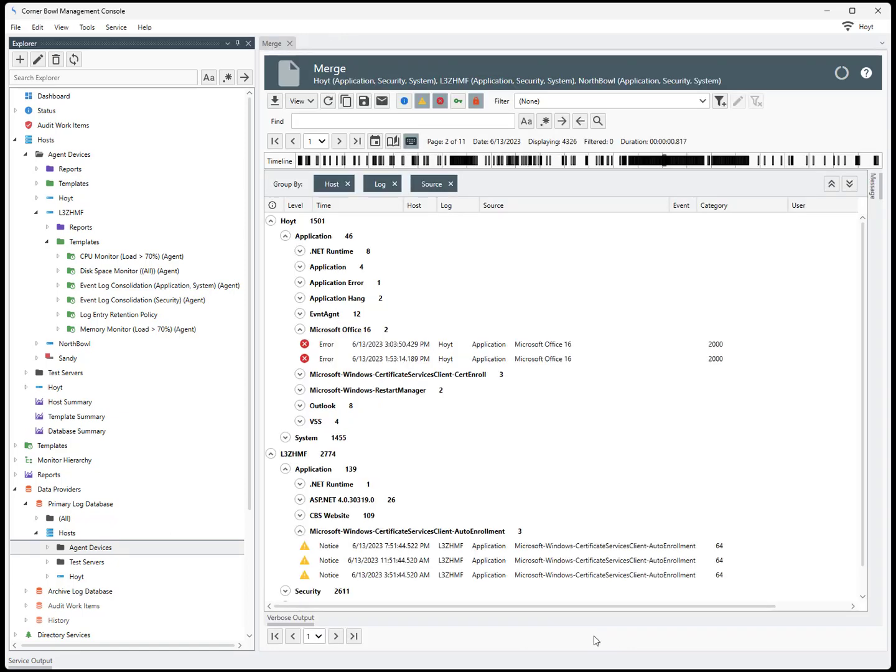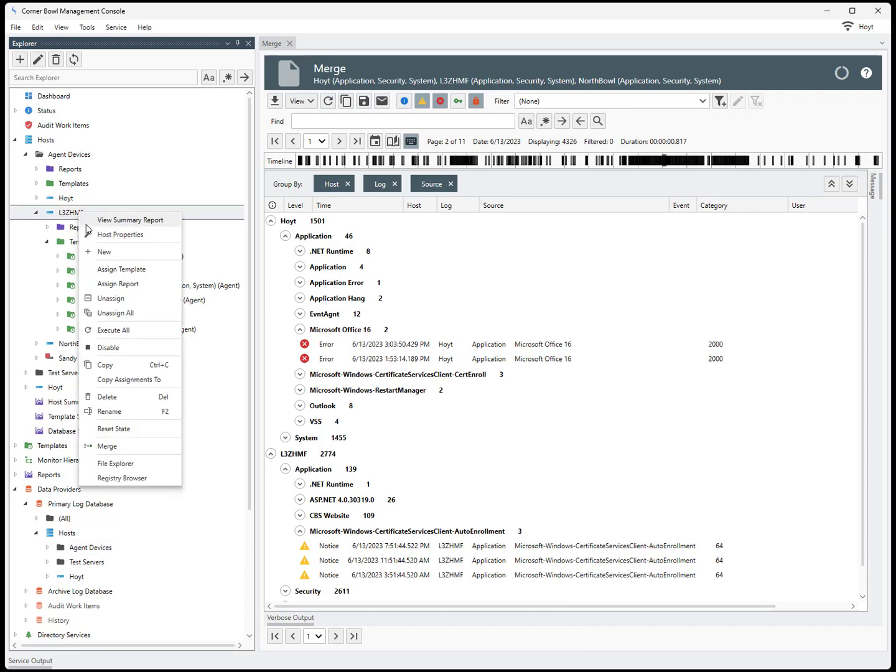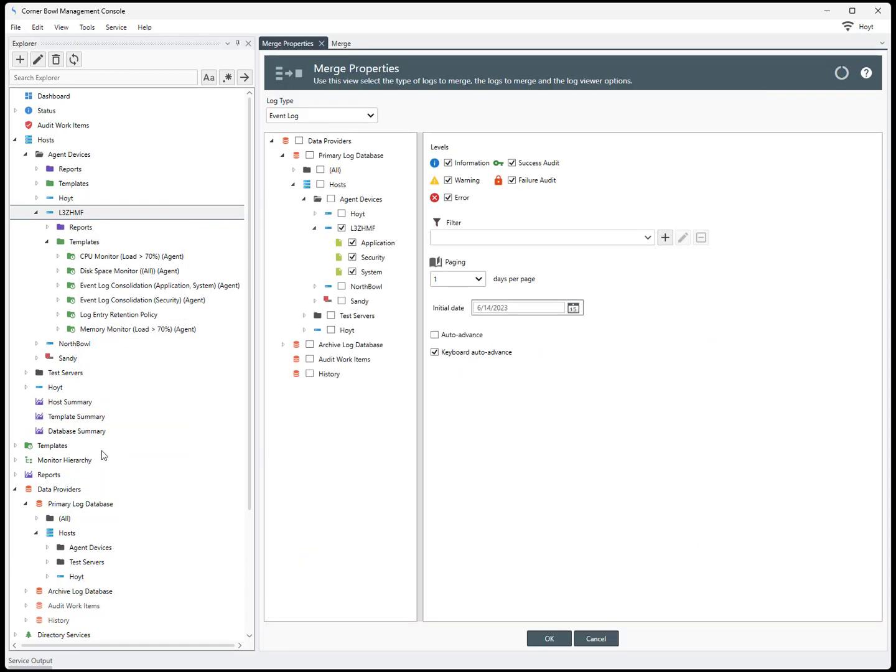From the Explorer view, find a host, then right-click and select Merge. Just like the previous method, this time the view opens, however, all event logs for the target host are selected.